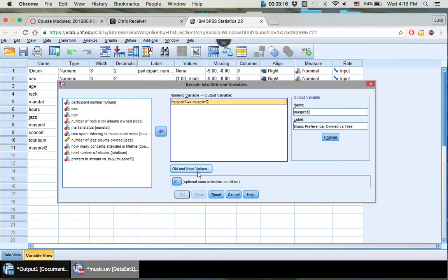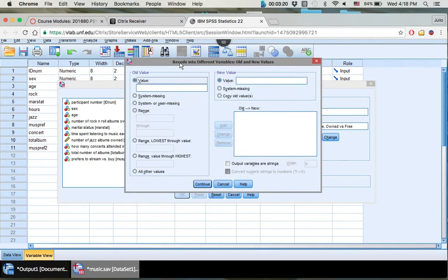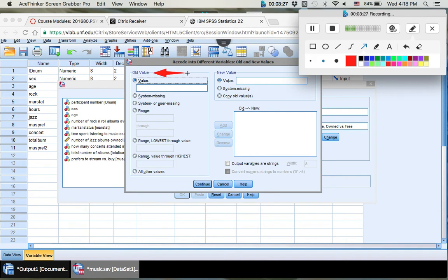So next step you want to do is click old and new variables right here. So old value, just pay attention to these.